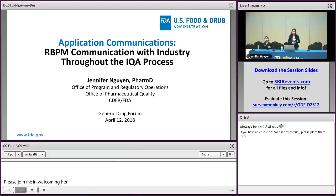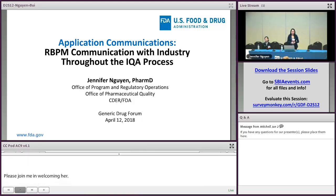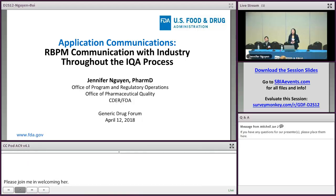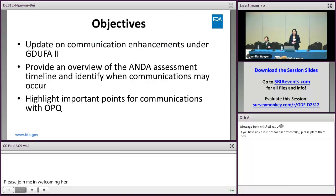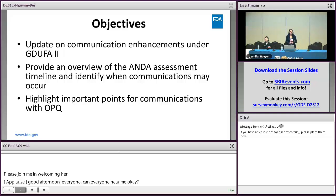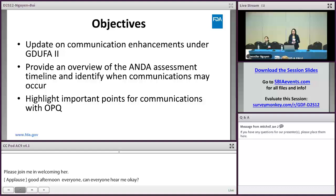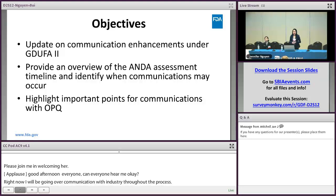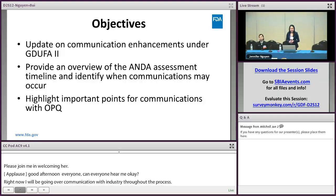Today I will be going over the RBPM communication with industry throughout our IQA process. I will provide an update on communication enhancements under GDUFA II, an overview of the ANDA assessment timeline and identify when communications may occur, and highlight important points for communications with OPQ.